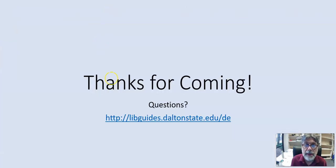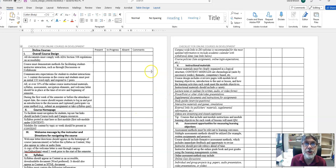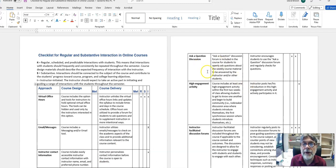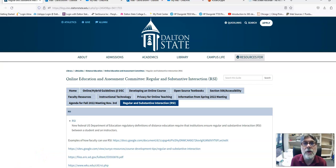That is the conclusion of this workshop. There's the website once again where all of this information can be found. Thank you for watching. We have checklists we encourage you to look at to make sure you have all the material in place for your online class and that you have the RSI components as well. The Georgia View CETL site is really good and we encourage you to use it — that's where this video will be placed. Let us know if we can help you incorporate RSI or good online instruction into your classes.